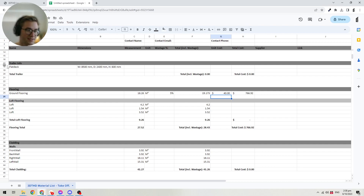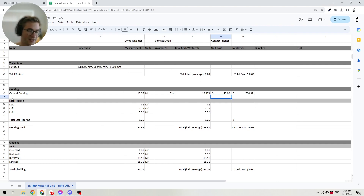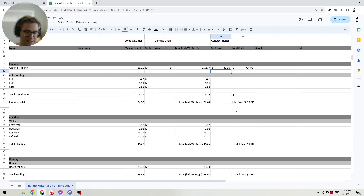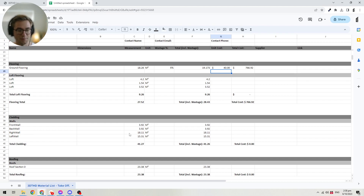To get started, of course, we have the base — which is either a trailer or foundation — which just shows the size. You can put in the cost there. Then you have the flooring, which is calculated for both the ground floor, any bump-outs you have, and any flooring in the loft, and it adds up to a total so you can understand how much your flooring will cost. Then you've got the cladding, which takes the cladding from all four walls and assembles them into the spreadsheet.